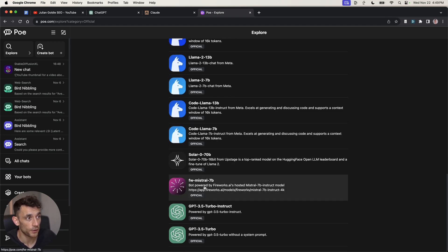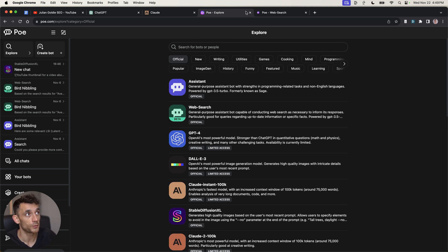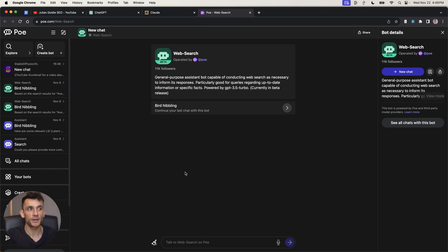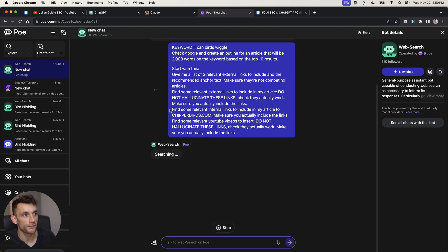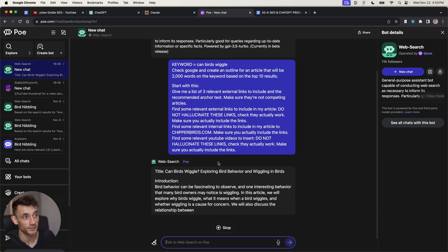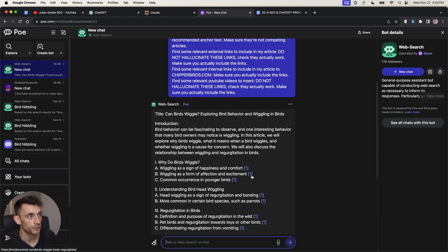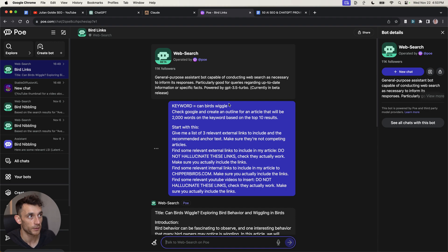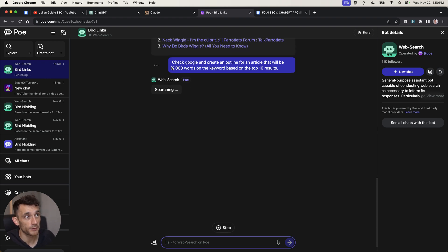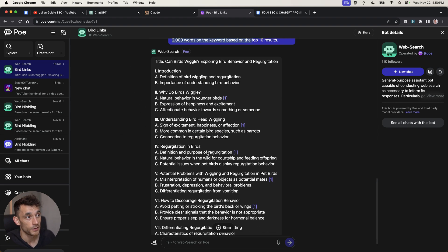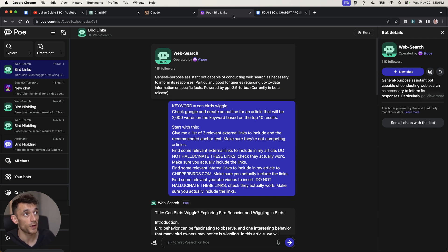There's also some other interesting models like Solar, FW Mistral etc. With ChatGPT Plus you get access to web search, but on the free version you cannot access web search without upgrading. As a free alternative, you can use poe.com. For example, if you're trying to create an article outline for your website, you can plug that prompt into poe.com with your keywords and it starts searching Google. You can see it's got links and references to all the relevant articles for this particular web search — the keyword was 'can birds wiggle'. It created the outline and got some external links too. It's extremely fast and it automates doing all of the web research for you.